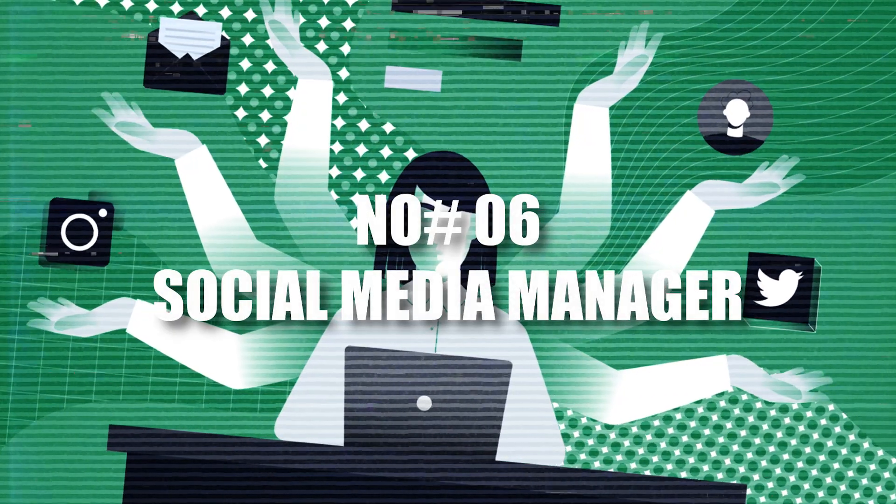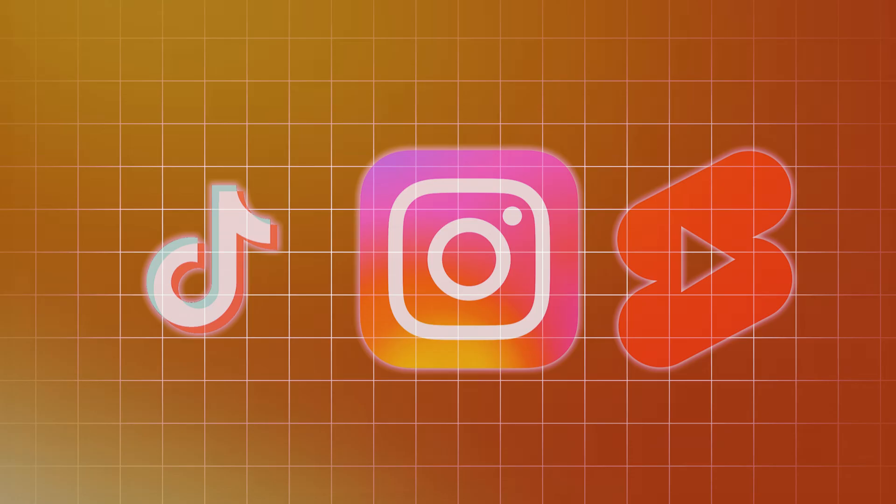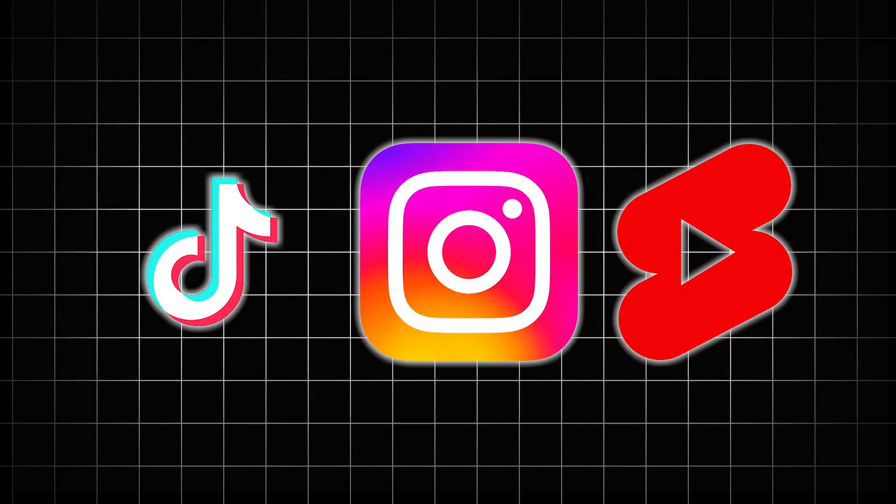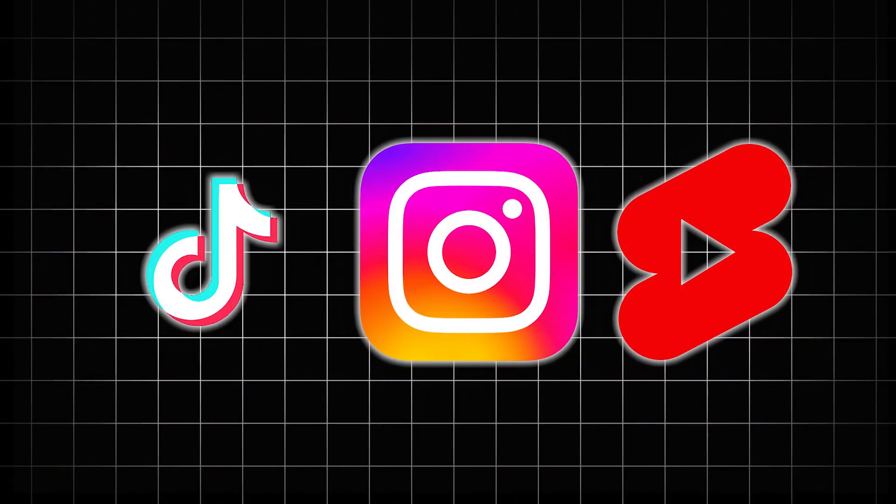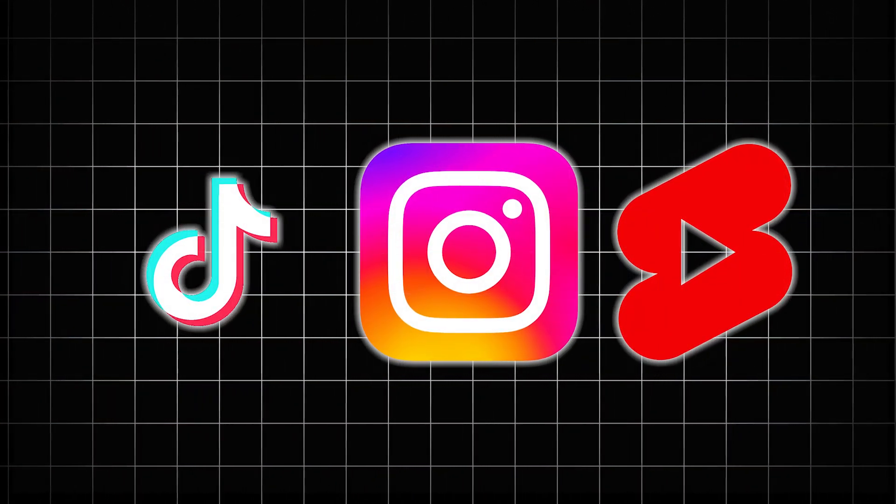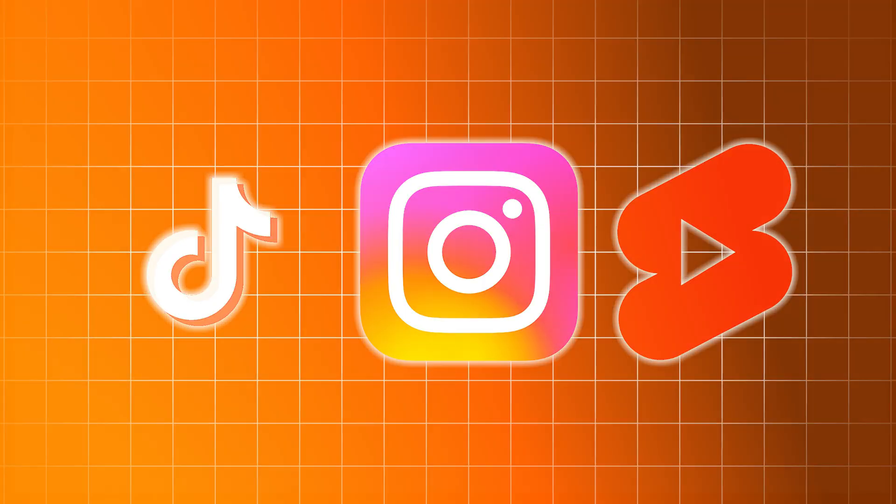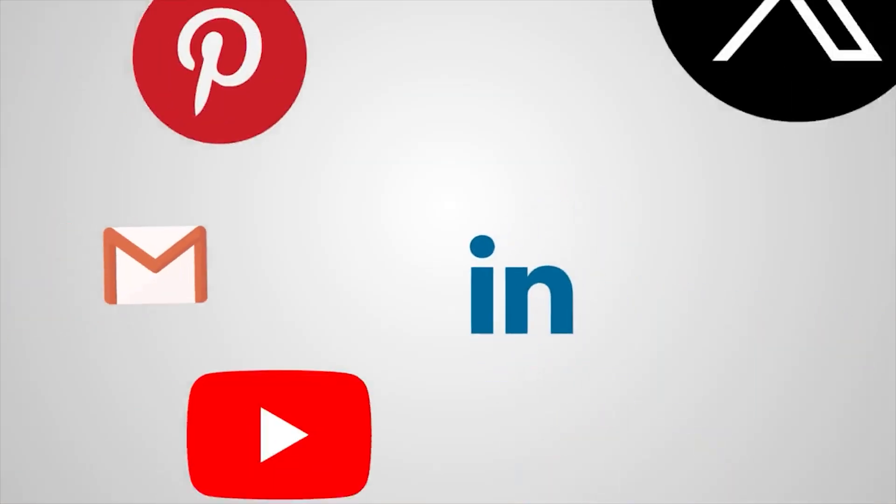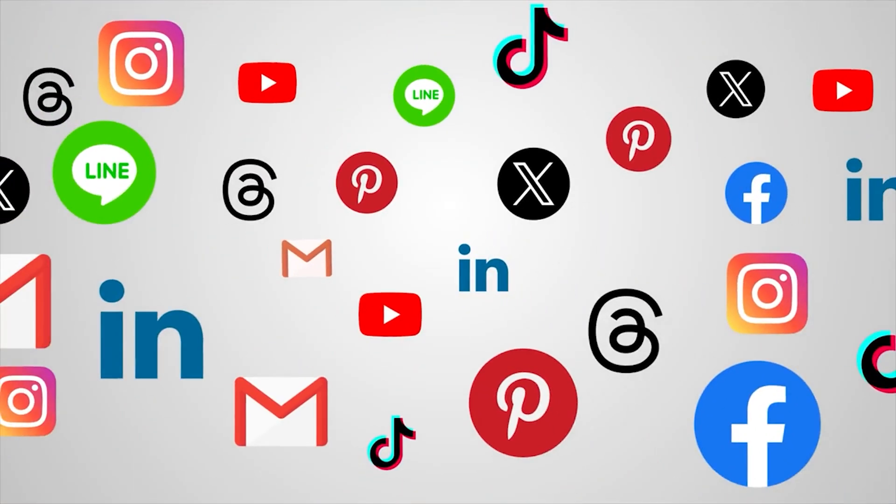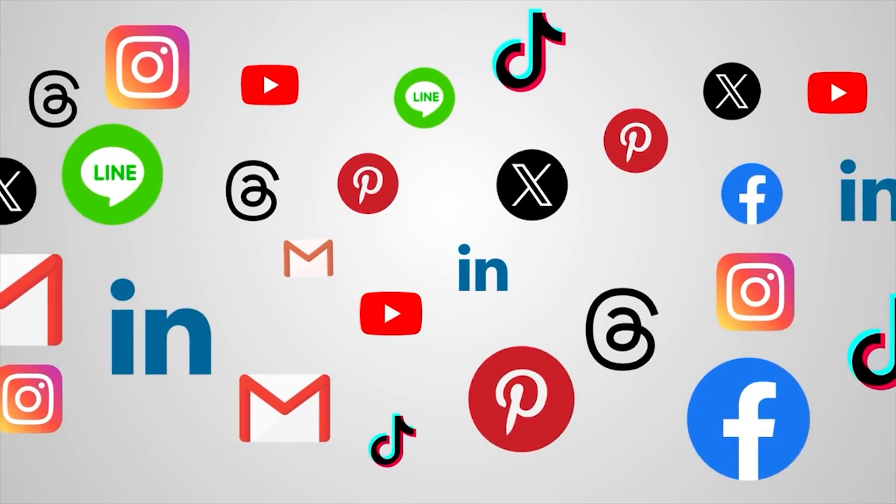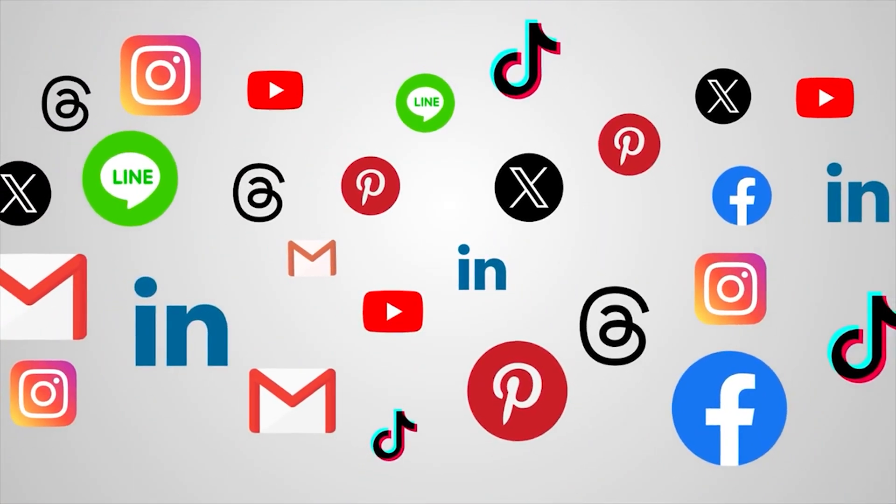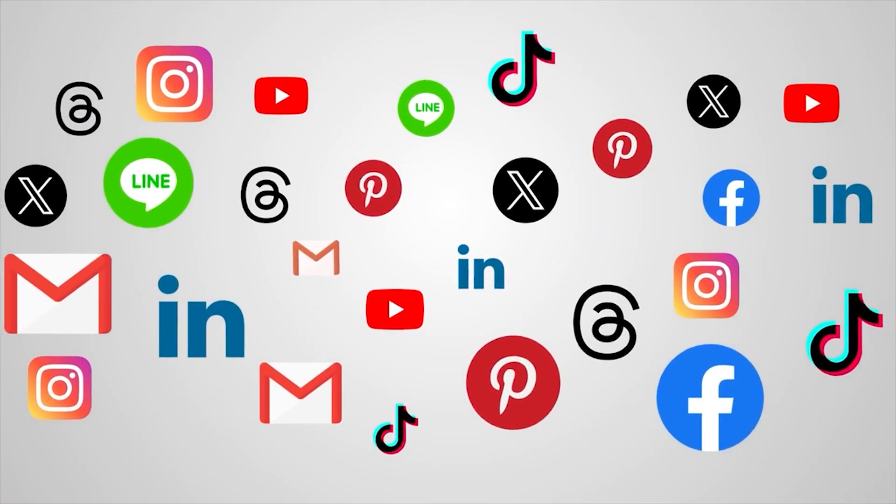6. Social Media Manager. If you're glued to TikTok, Instagram, or YouTube, why not make it your career? Social Media Managers create content, track analytics, and grow brand communities. No degree is required, just creativity and consistency.